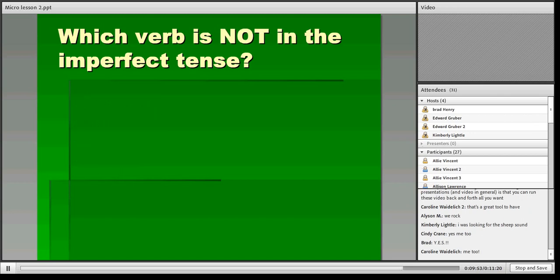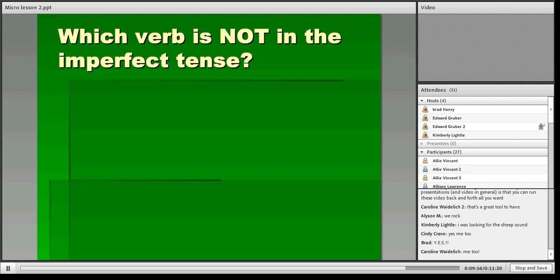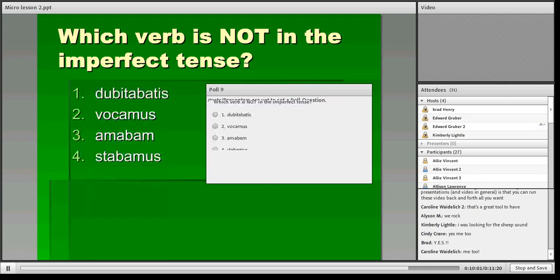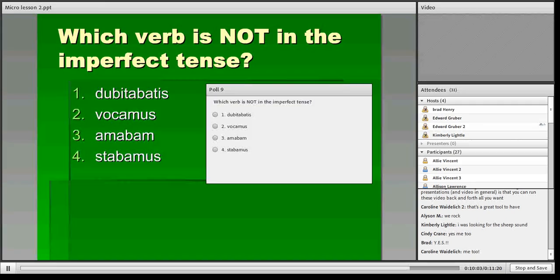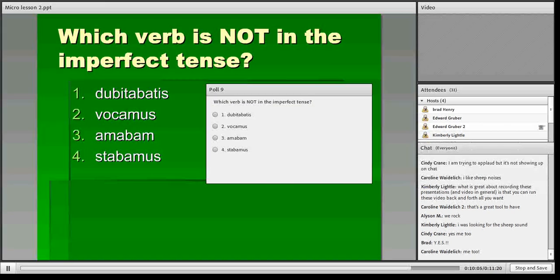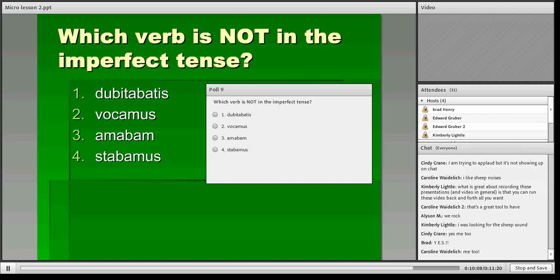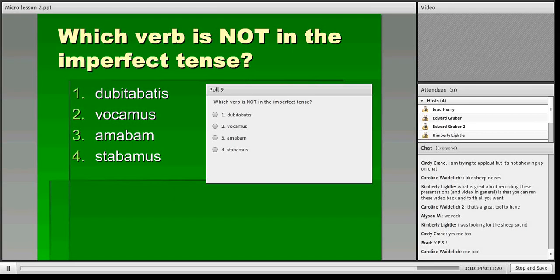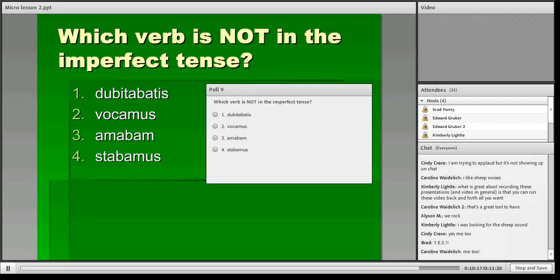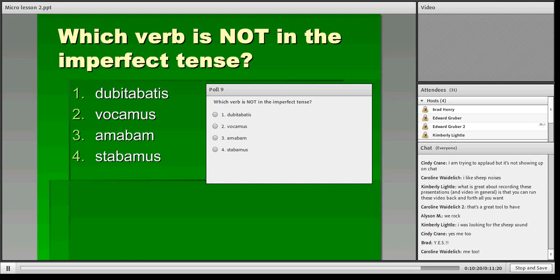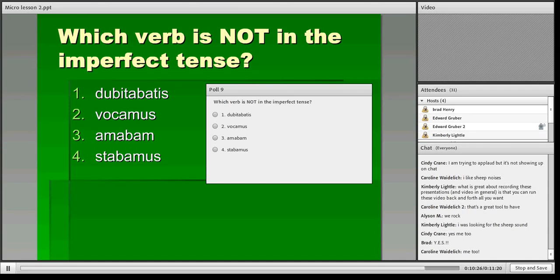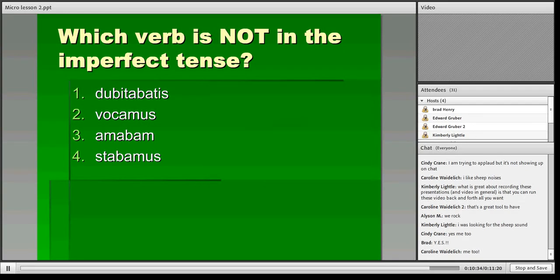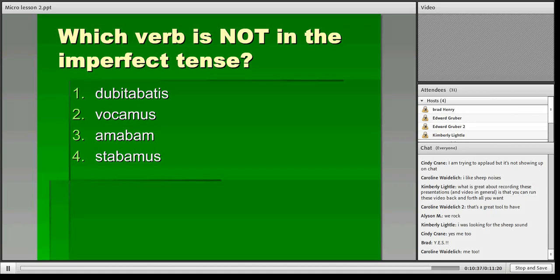Which verb is not in the imperfect tense? This is the opposite of the last one. We're looking for the one that is not in the imperfect. Number one, dubitabatis, vocamus, amabam, or stabamus. Very good. The overwhelming majority is correct with vocamus. Vocamus is actually the present tense of voco, vocare, and it's the first plural. So it would mean we do call.